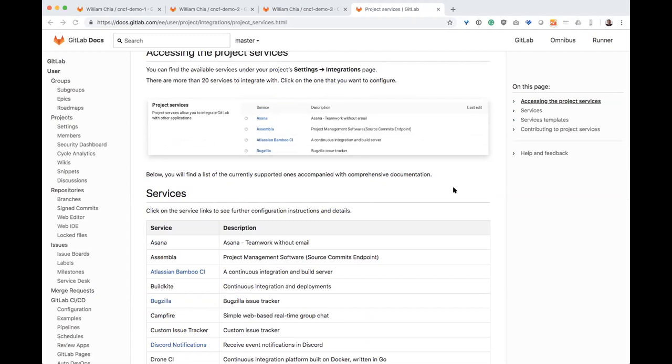But getting there isn't necessarily something that you do overnight. You can take some time to gradually migrate there. So folks will often use our integrations and adopt one part of GitLab first and then gradually replace other tools as they adopt more and more of GitLab end-to-end and experience more of what that flow looks like to have a single application for the entire DevOps lifecycle.